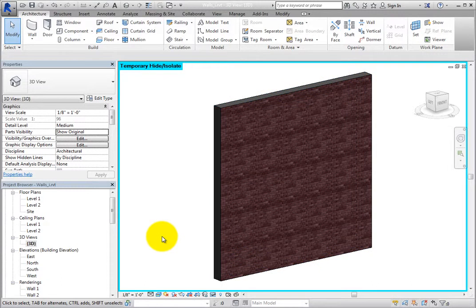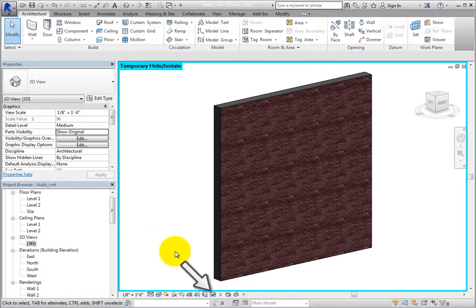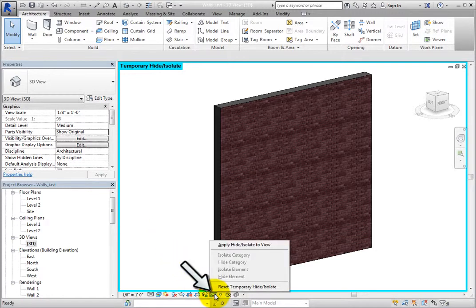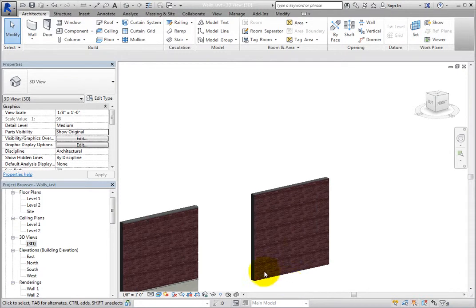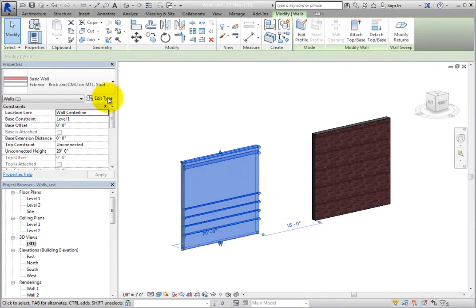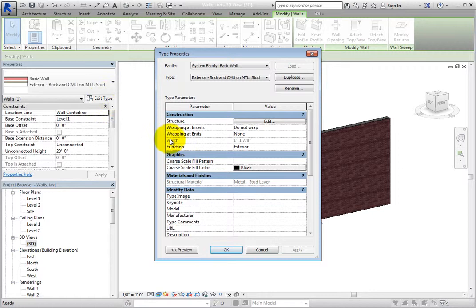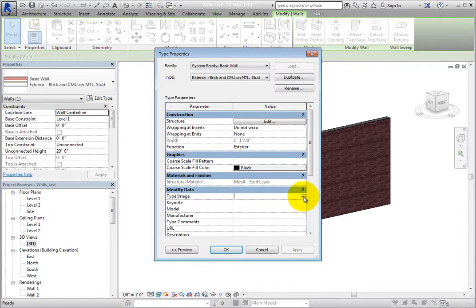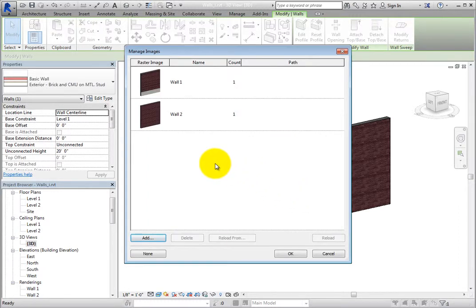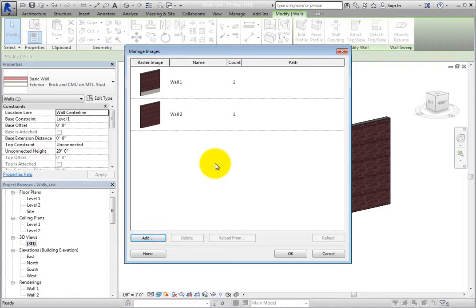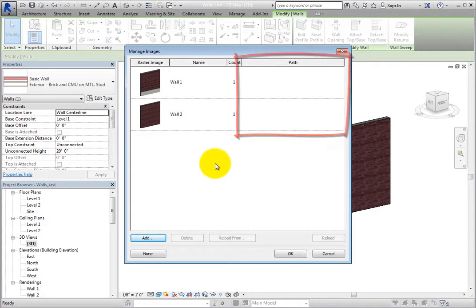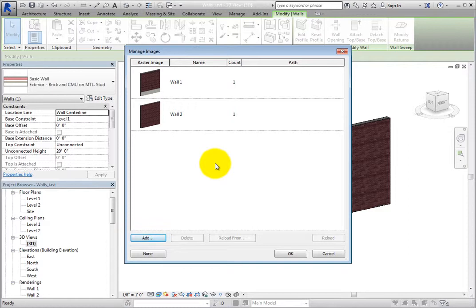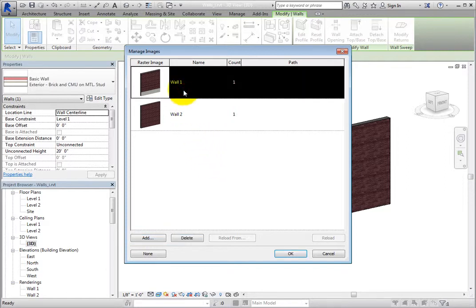Now you need to specify the created images as the type image for each wall. First, click Temporary Hide Isolate in the view control bar and choose Reset Temporary Hide Isolate. Then zoom out and select the wall on the left. Click Edit Type to open the Type Properties dialog. In the Identity Data group, click in the Type Image field. Click the More button to open the Manage Images dialog. Now you can see the raster image, the image name, the number of times it is used in the project or count, and the saved path of the image. In this case, there is not a path because the image is saved in the project. To use an image for the selected wall type, you simply select the image and click OK. In this case, select Wall 1 and click OK.